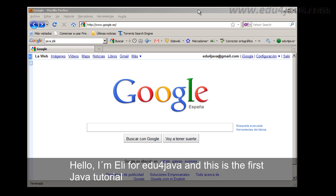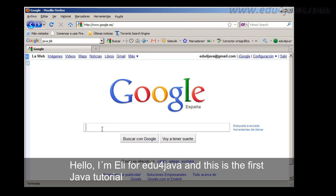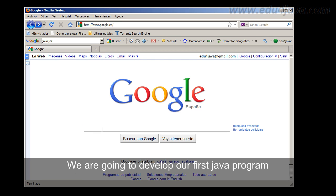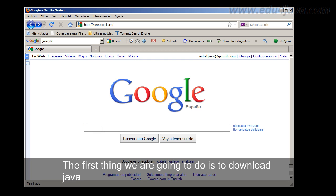Hello, I am Eli for Edu4java and this is the first java tutorial. We are going to develop our first java program from zero. The first thing we are going to do is to download java.